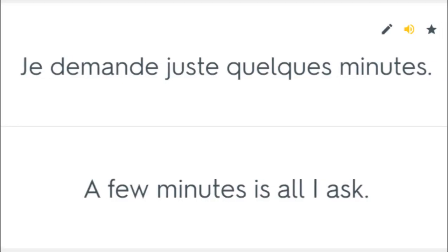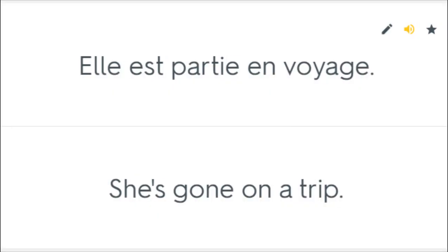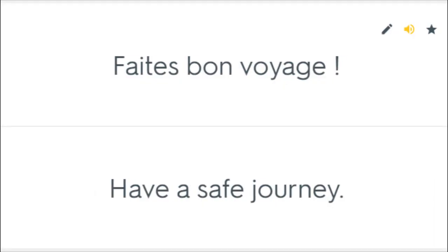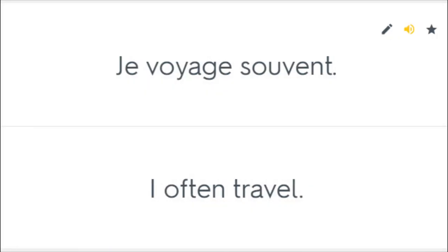Je demande juste quelques minutes. A few minutes is all I ask. Ce voyage était ton idée. This trip was your idea. Elle est partie en voyage. She's gone on a trip. Faites bon voyage. Have a safe journey. Faites un bon voyage. Have a nice trip. Je voyage souvent. I often travel.